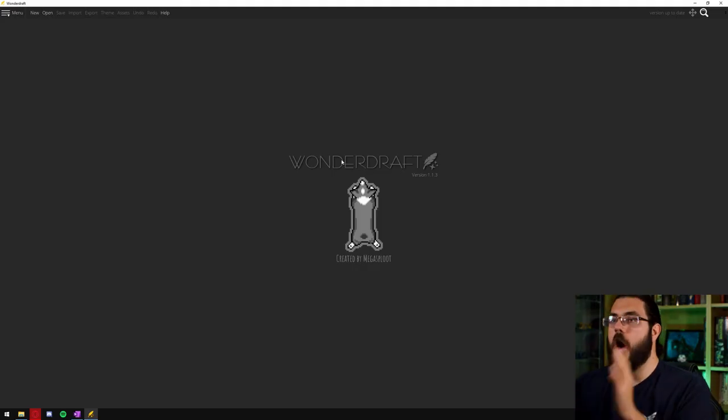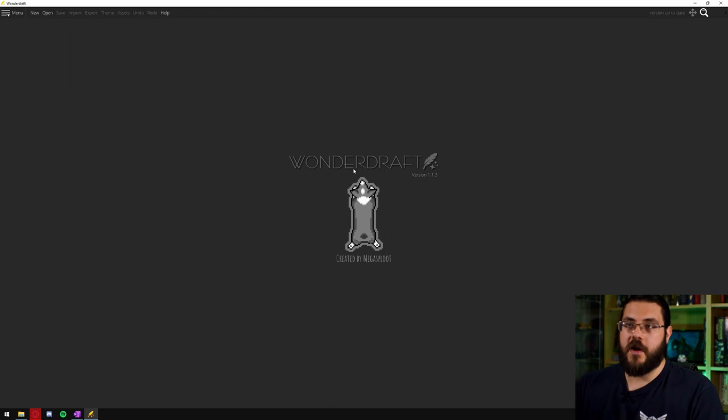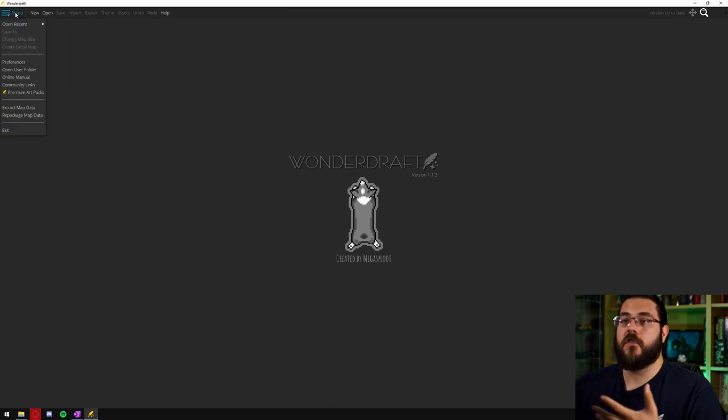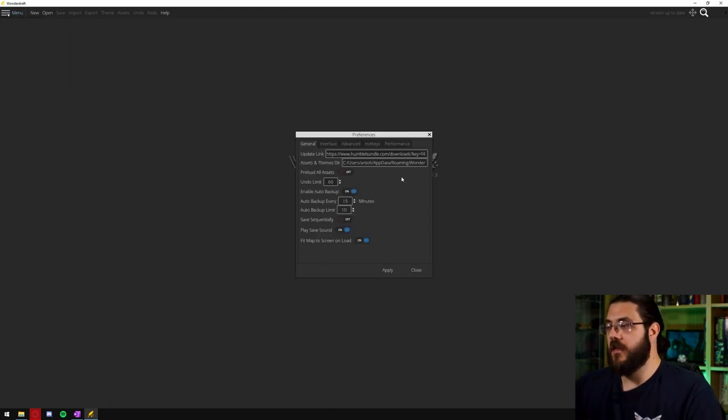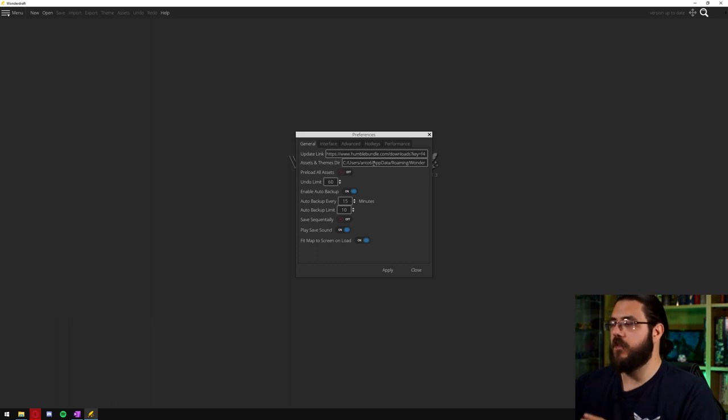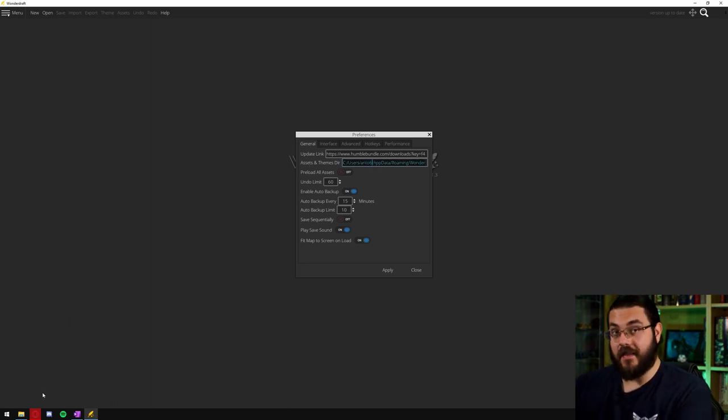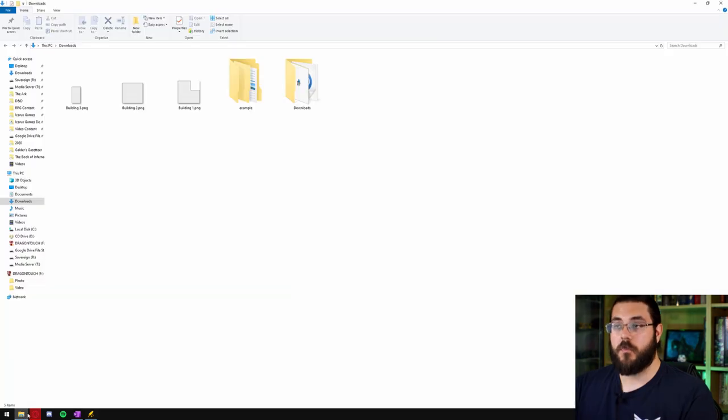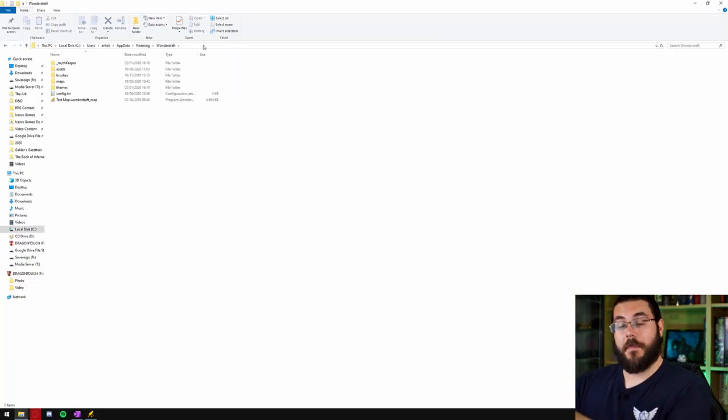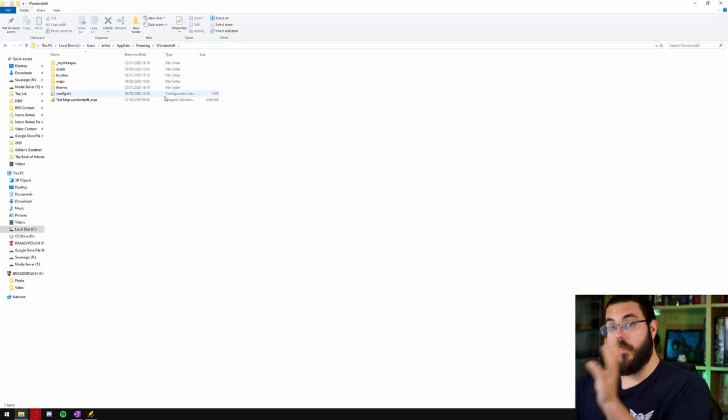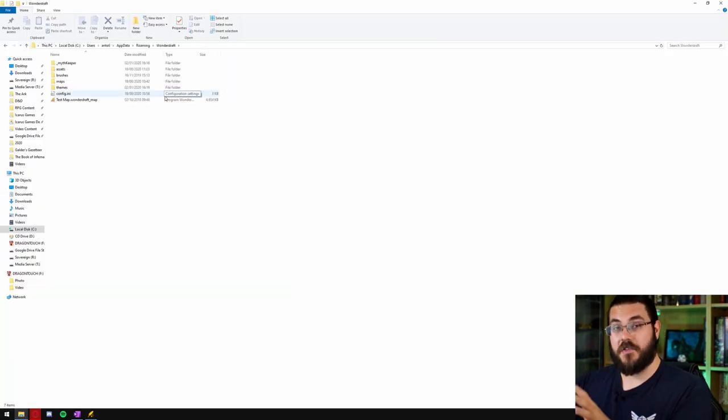The next thing you want to do is open up Wonderdraft and head over to menu preferences where you can see the assets and themes directory. You want to copy that and then paste that into your windows explorer bar and you end up on this page.